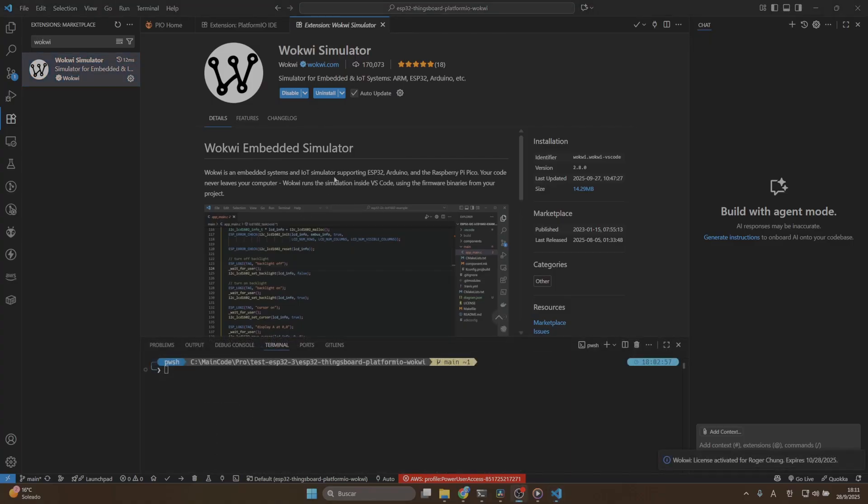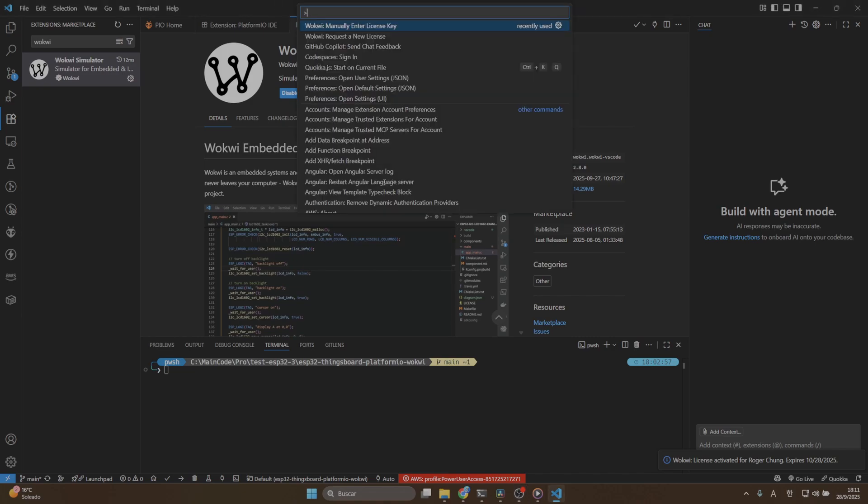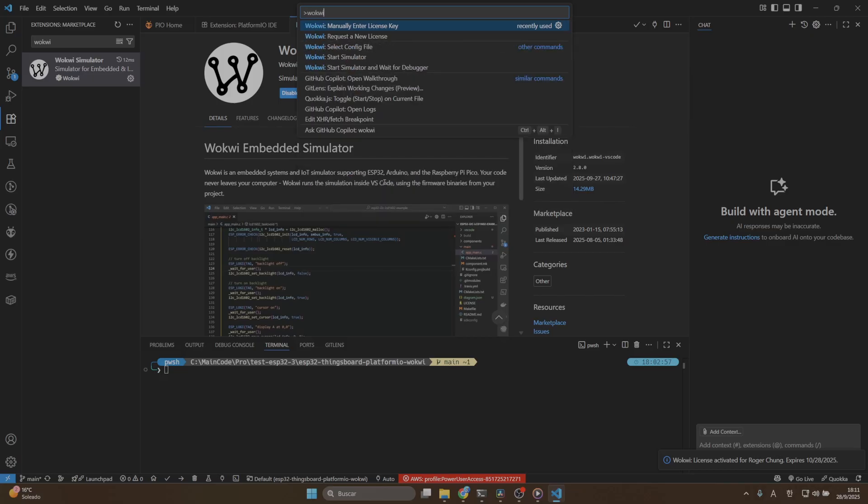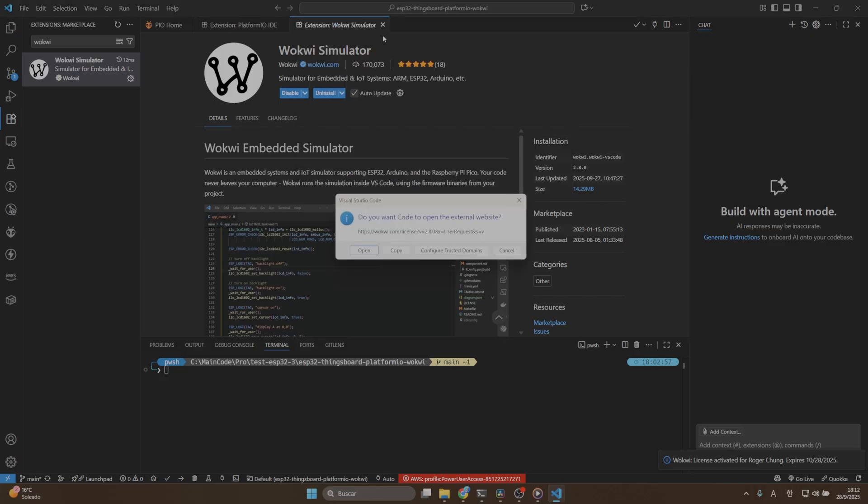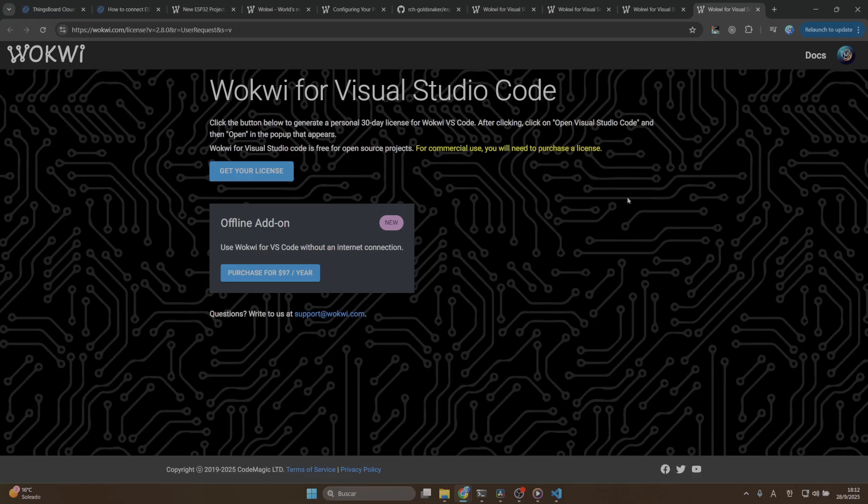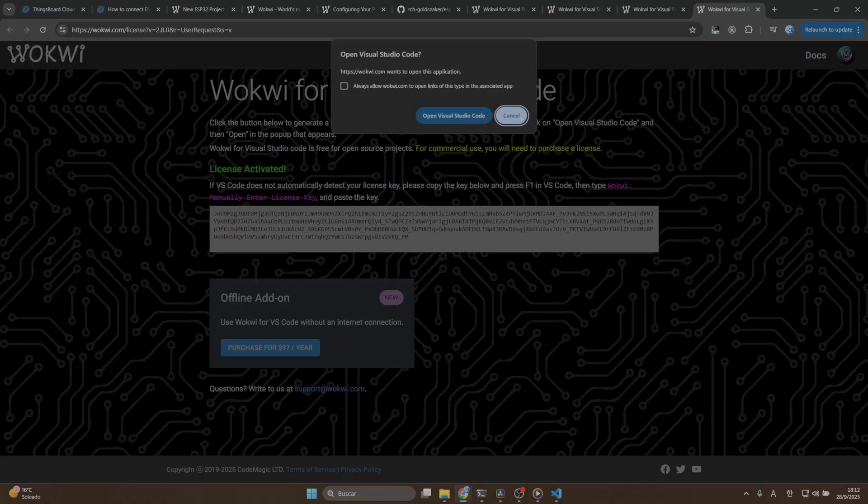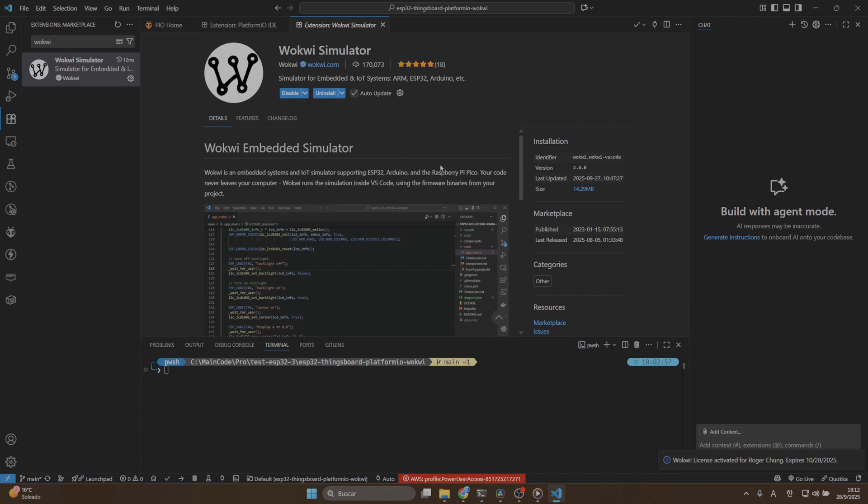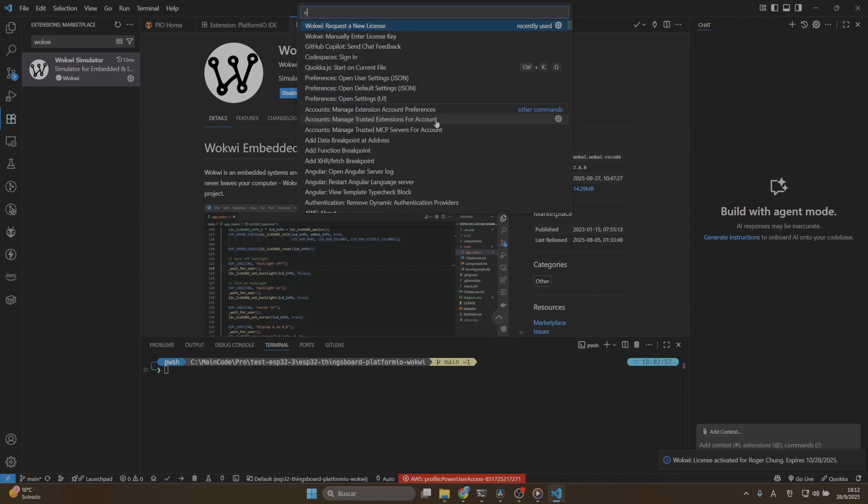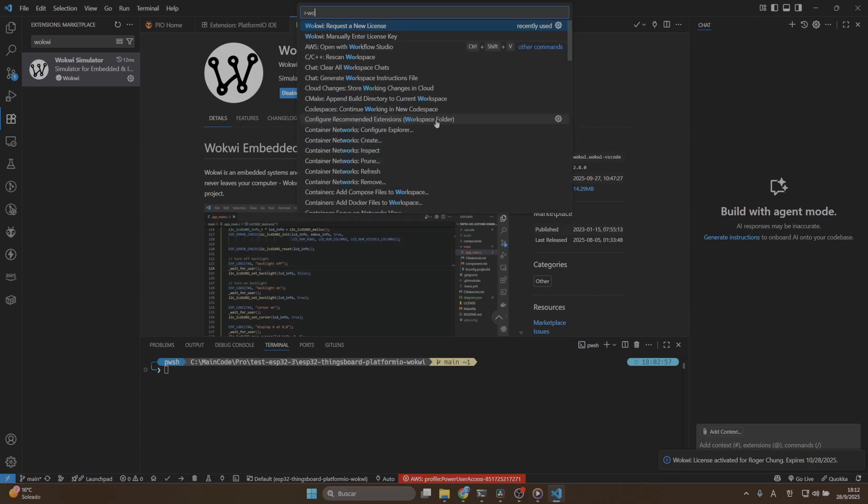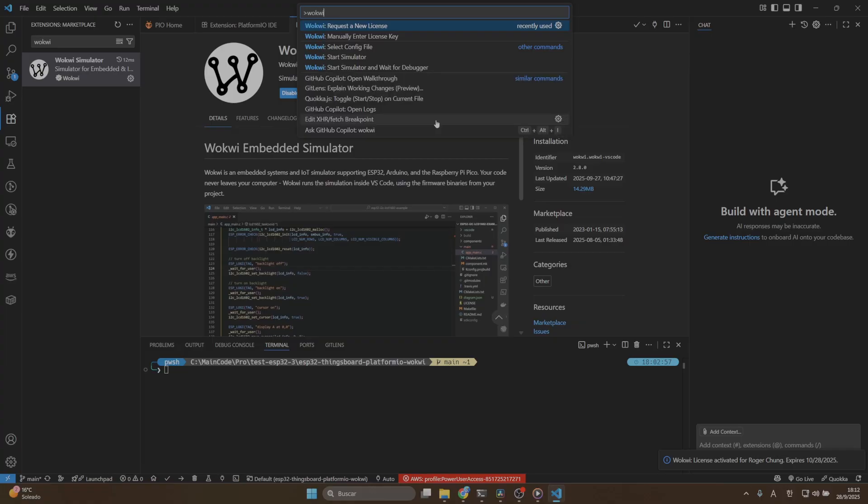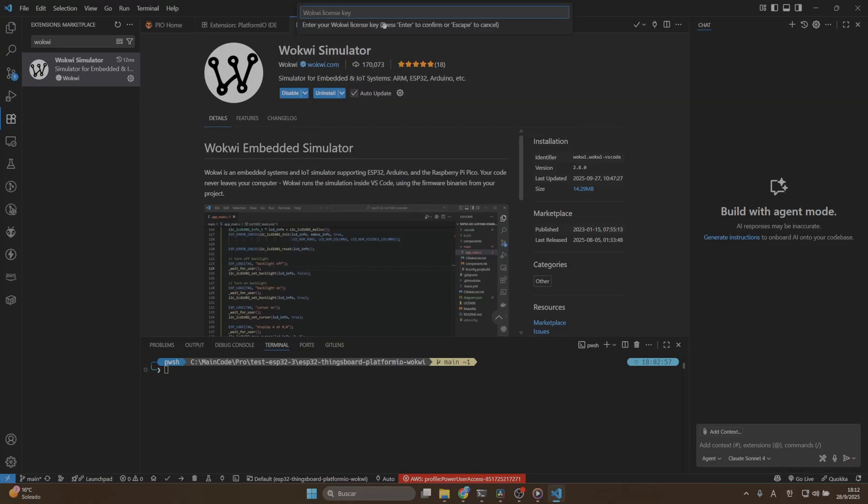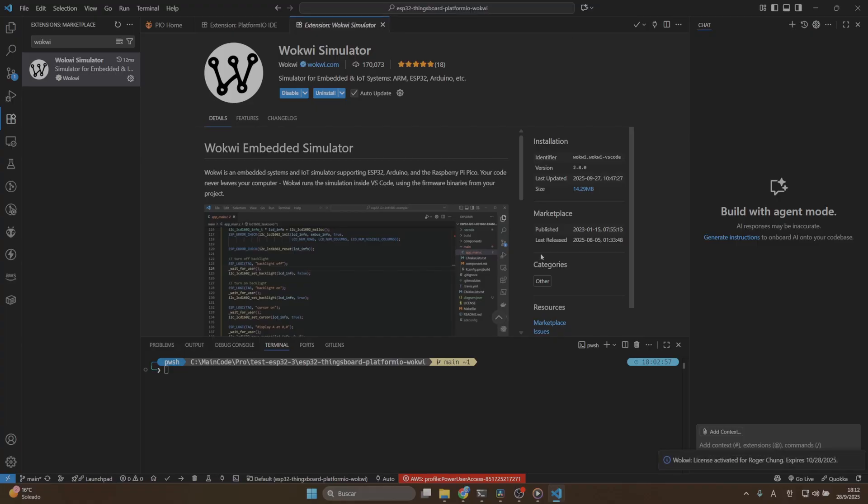One very important thing is that we need to create a license in order to use Wokui. To do this press F1 and then type Wokui, select the option request a new license here. This option will take you to the Wokui page website. I already have an account, but you maybe need to create a new one. Click on get your license and then copy the license key. Press F1, type Wokui and select manually enter license key. Copy the license key and then you will have your Wokui activated.